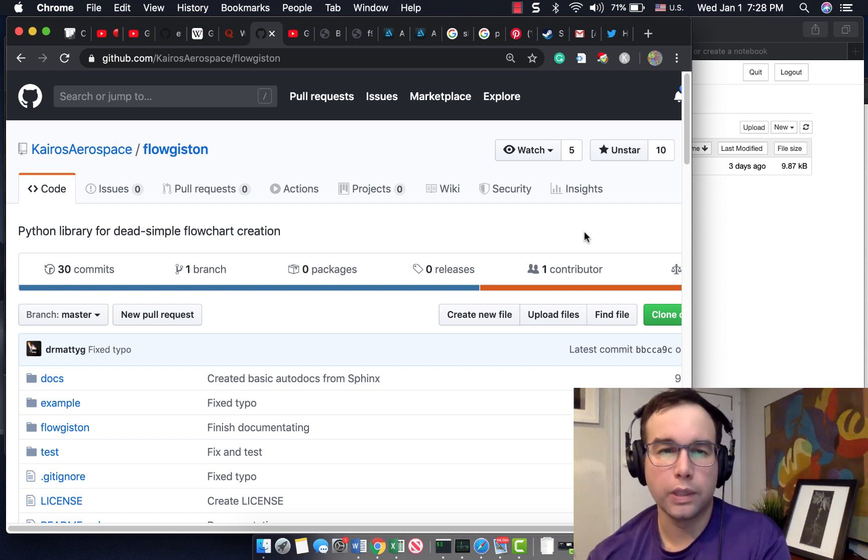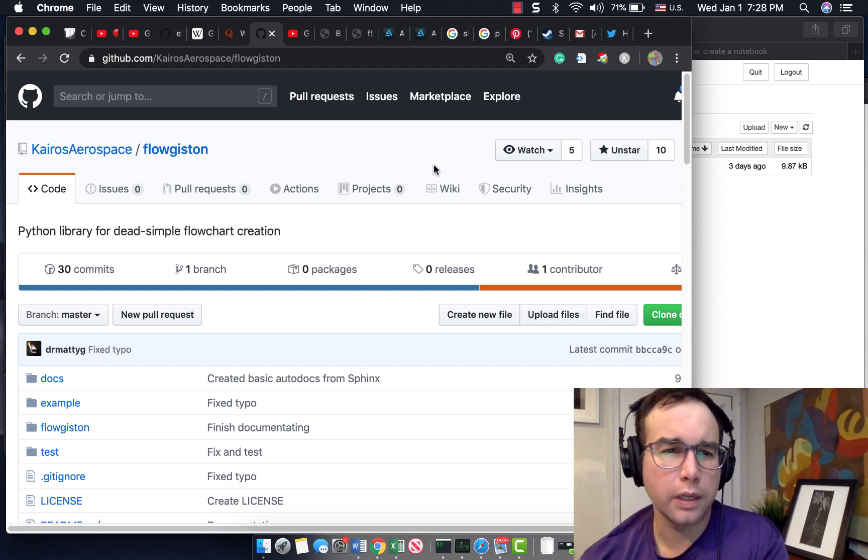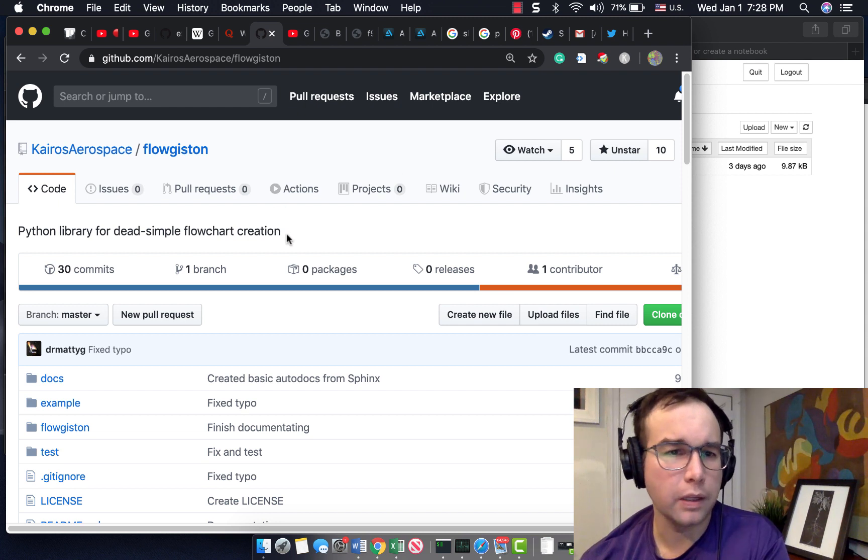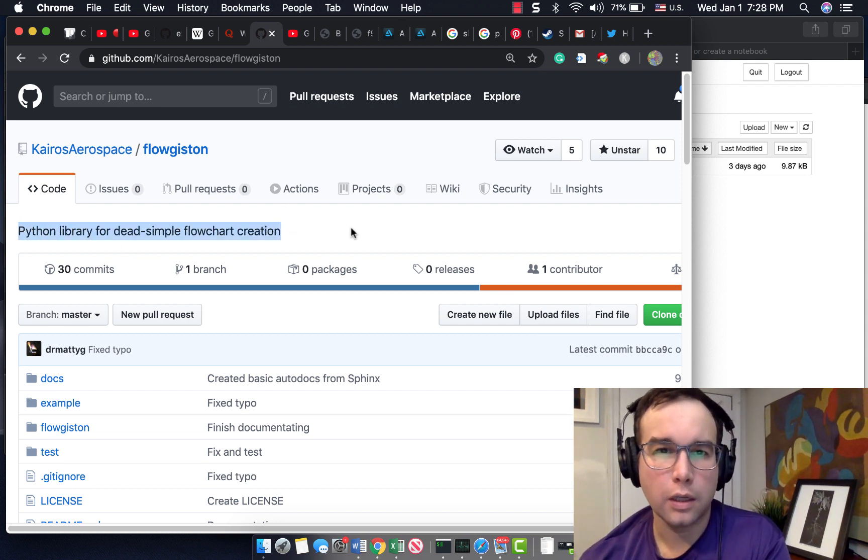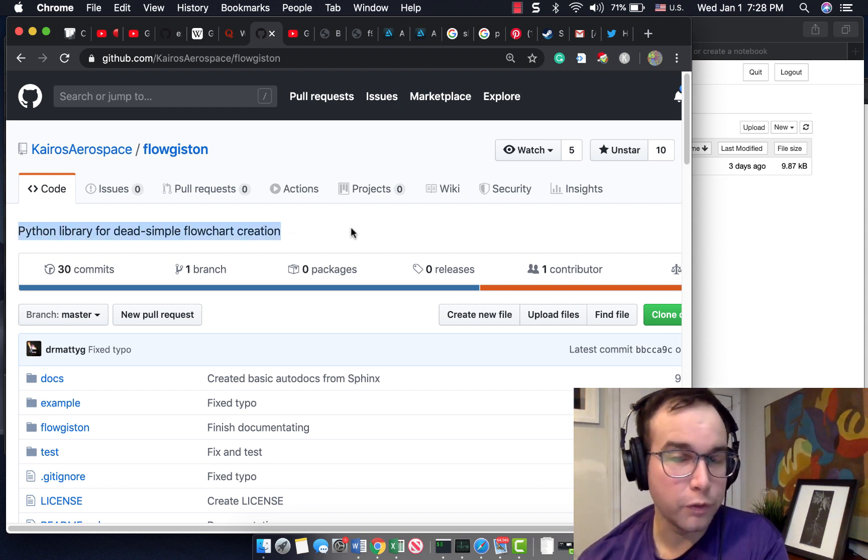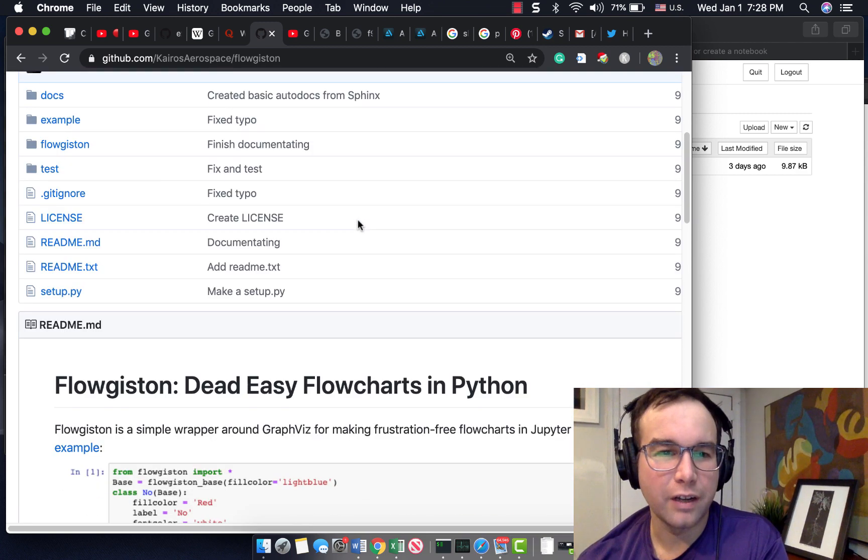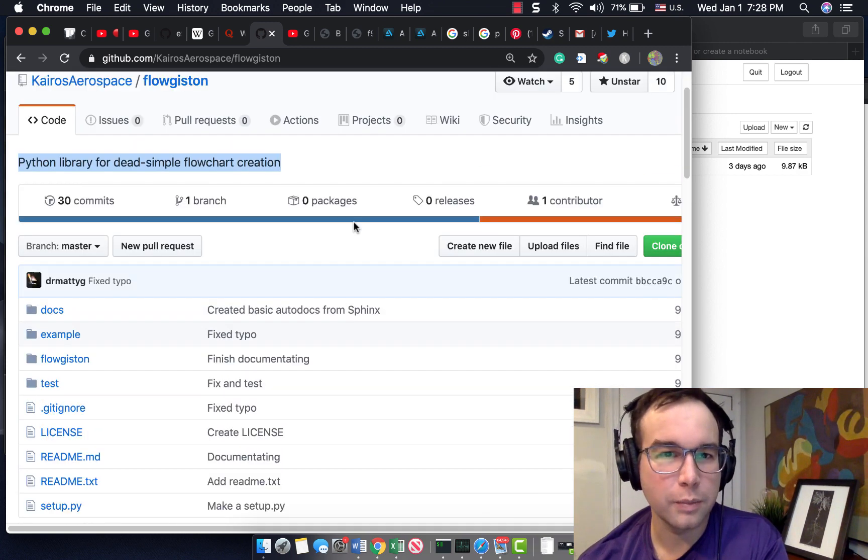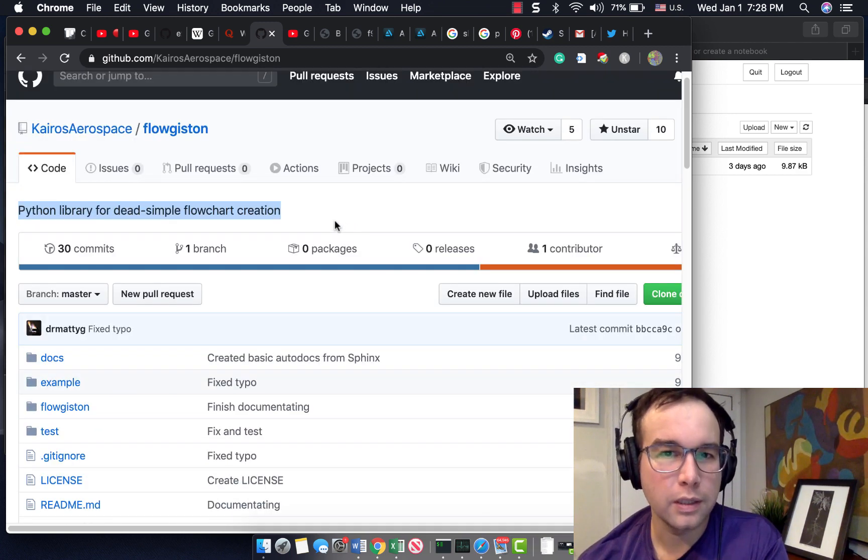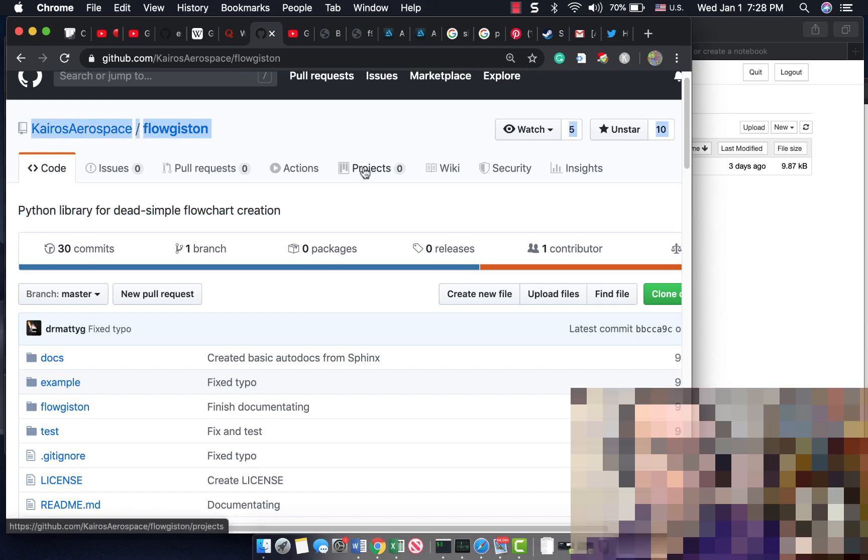Hey Pythonies, this is Will here with another video. This time I'm going to check out a Python library for dead simple flowchart creation. So if you're interested in flowcharts, stick around, and I'm going to walk through just experimenting with this neat little GitHub library.